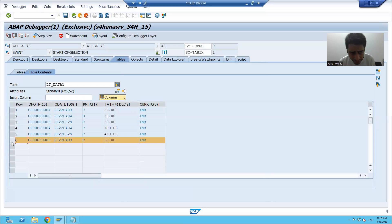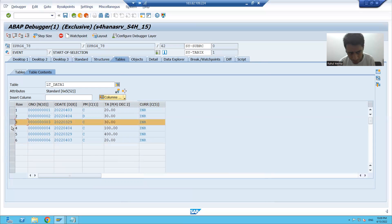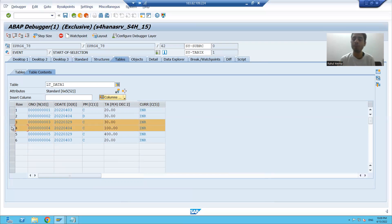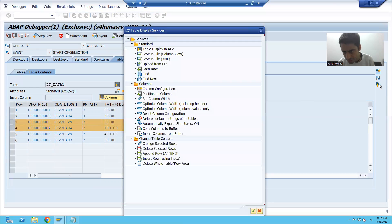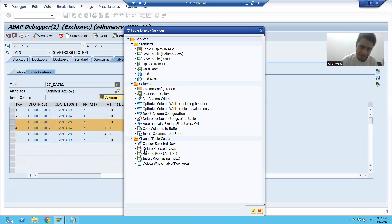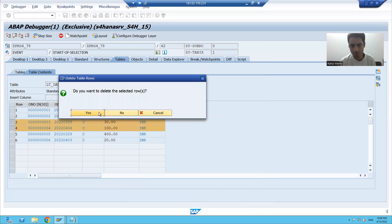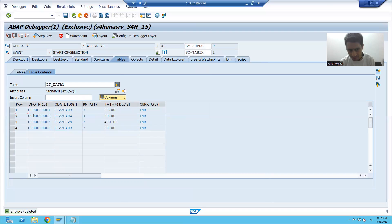I want to delete some selected rows from the internal table. I will simply select the rows, go to Services of the Tool, and delete those rows using Delete Selected Rows. You can see those two records were deleted from the internal table.